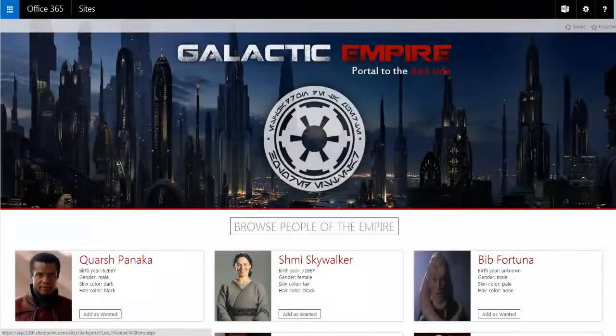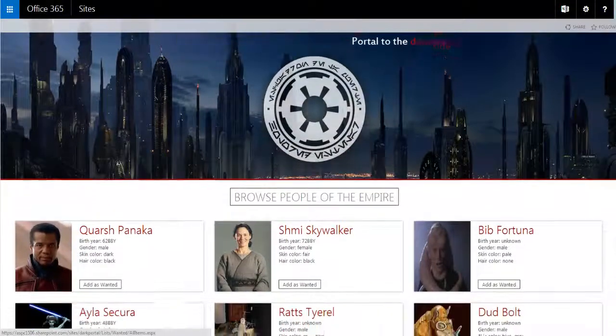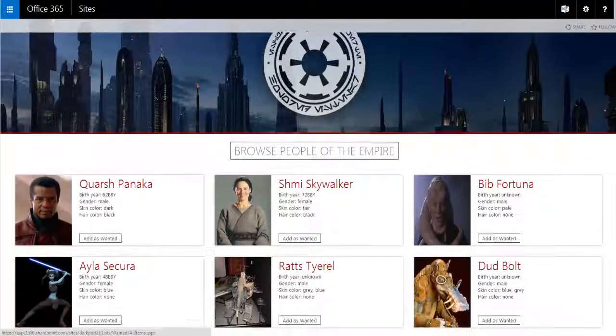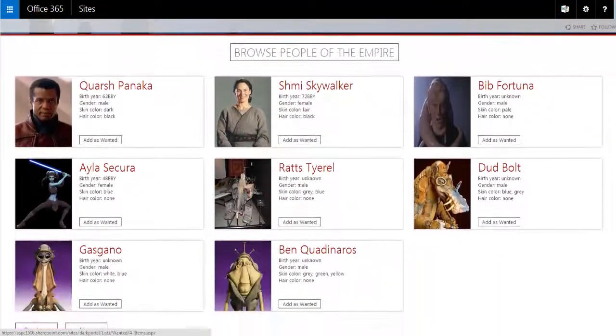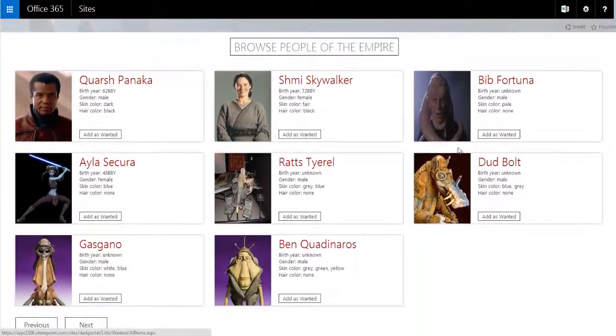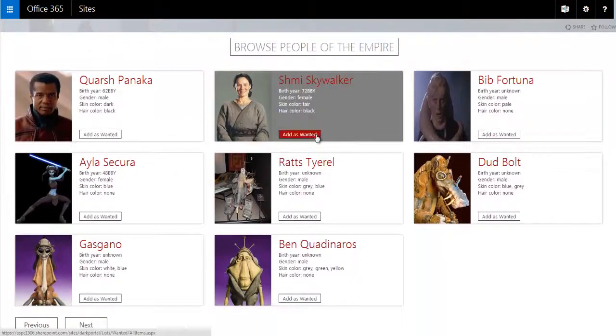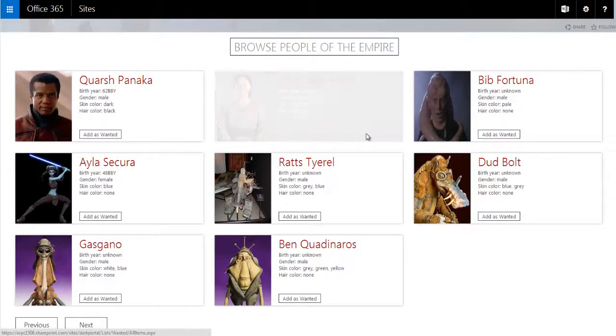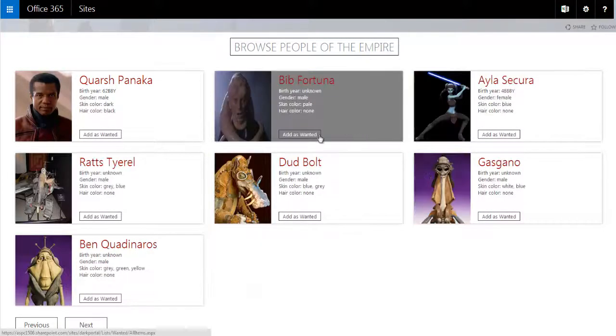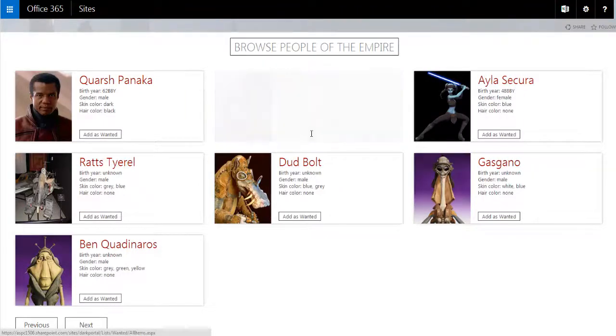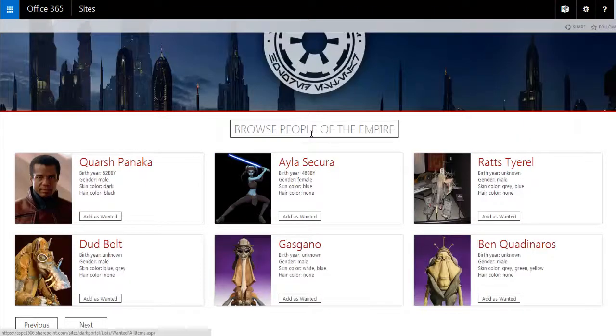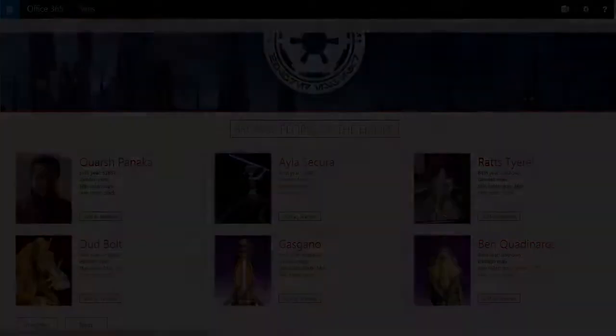Our system allows you to quickly browse through all the citizens of the galaxy, look for ones that are rebels, and add them to the hit list. It's as easy as that. Of course, here at the Empire, they're very social media savvy.